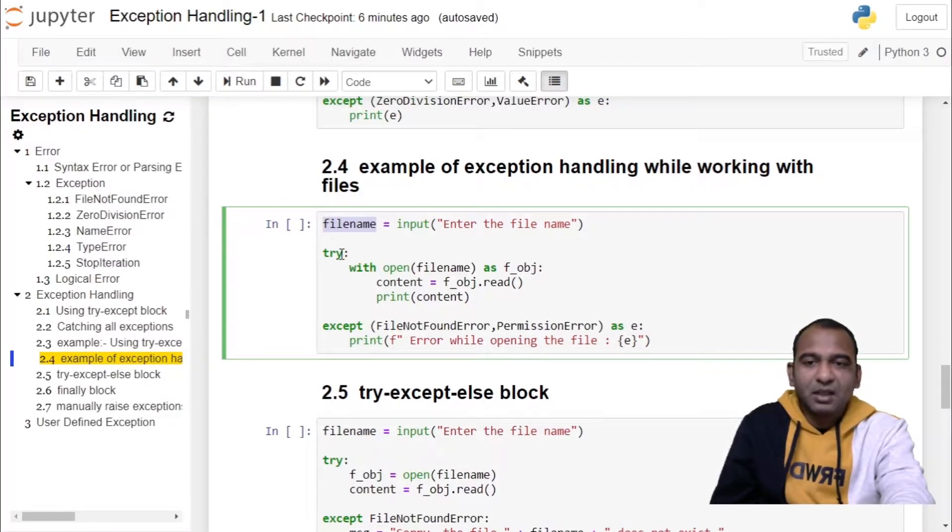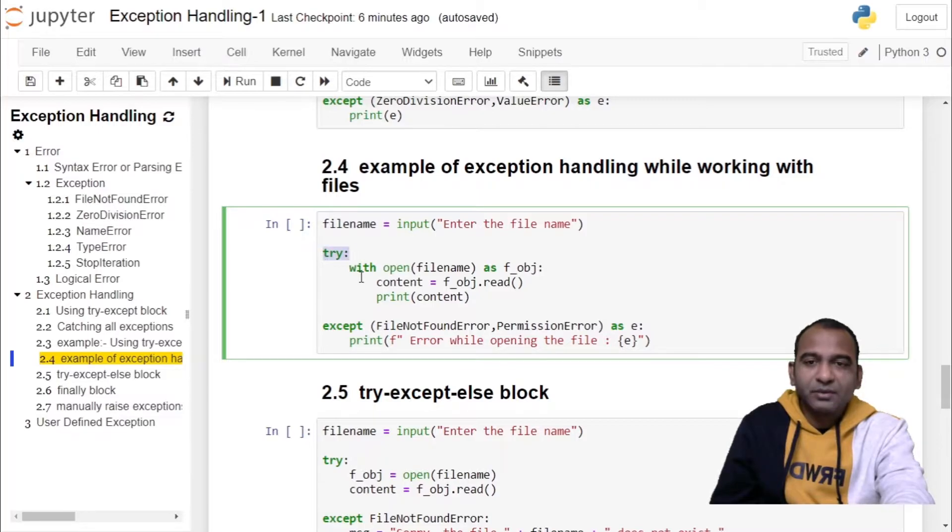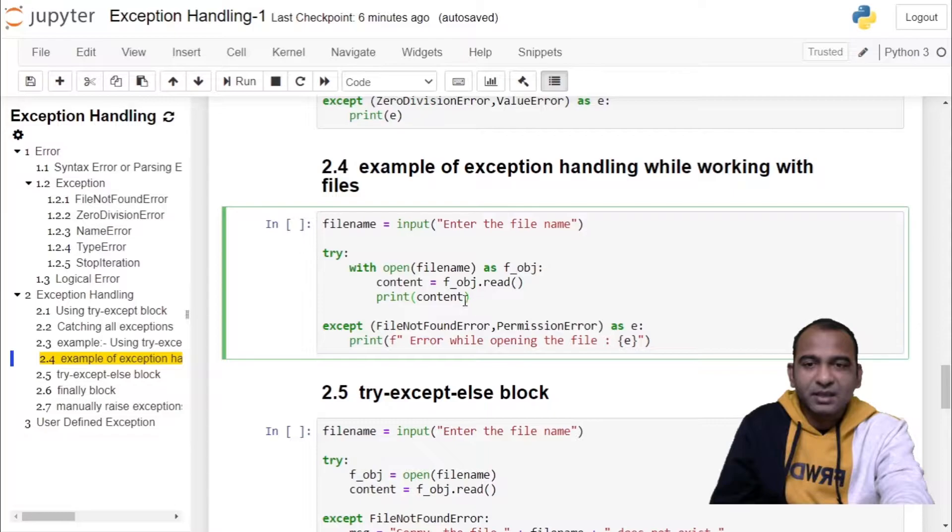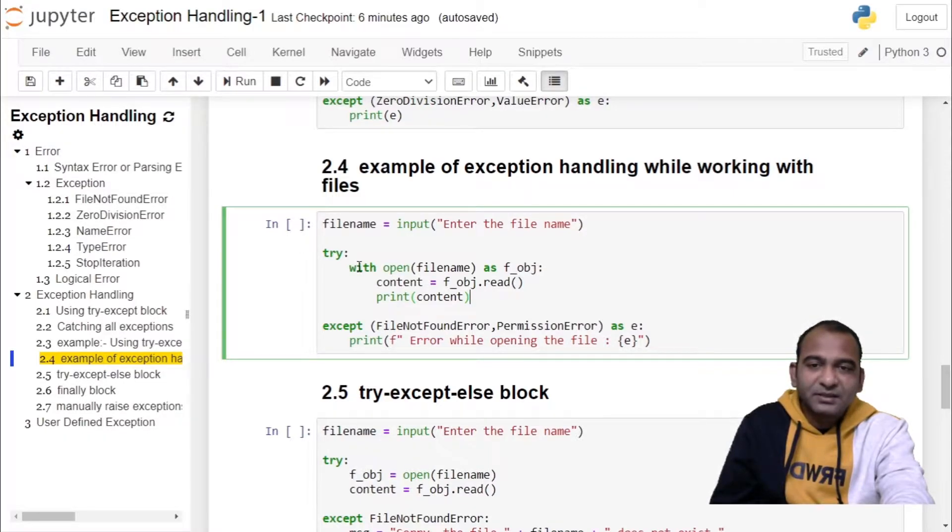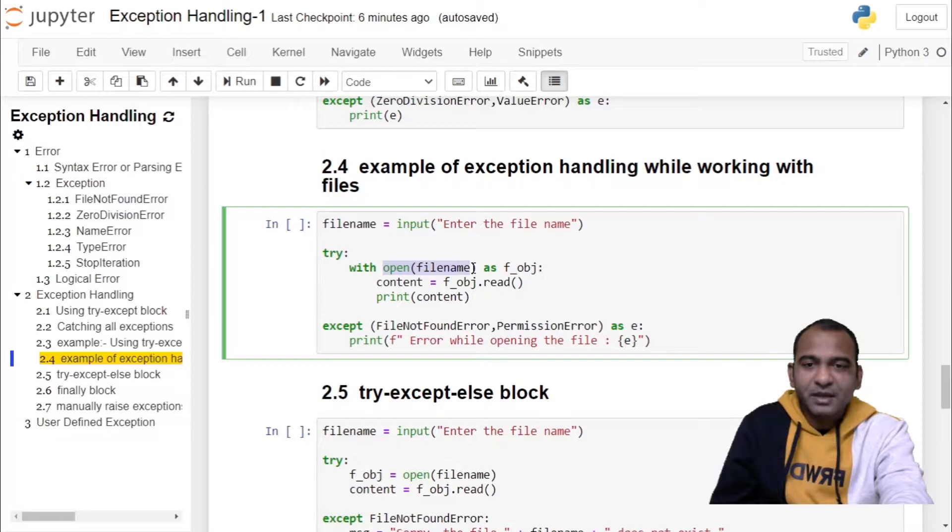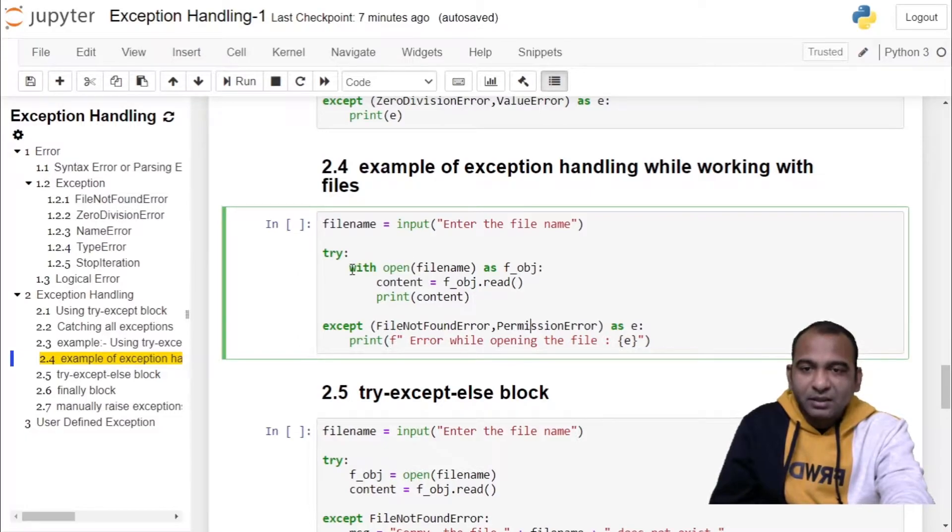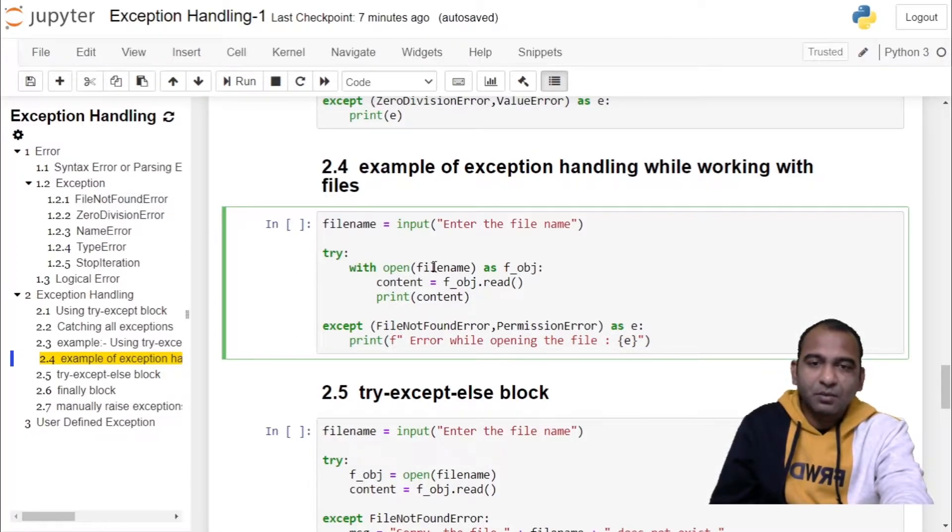Inside the try block we have code which might throw an exception. In this case your with statement has an open function which might throw file not found error or permission error. With the with statement and open clause, we are opening the file in read mode.